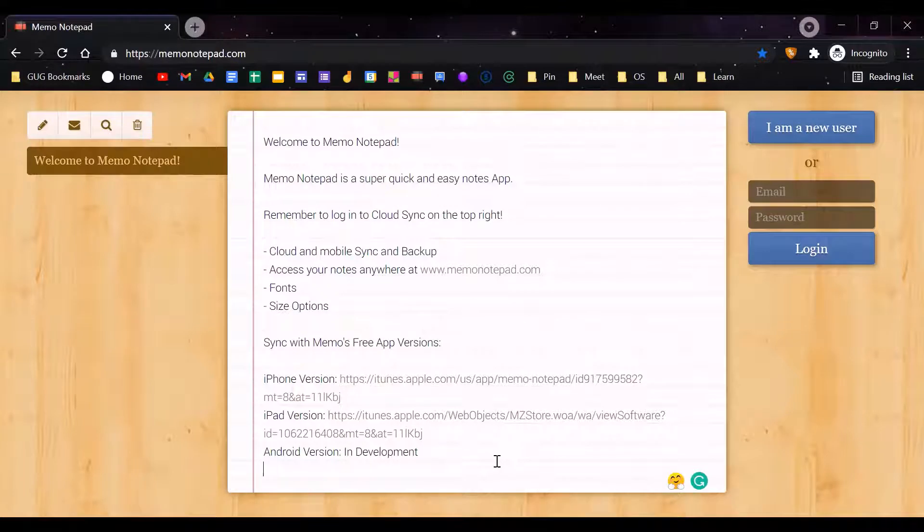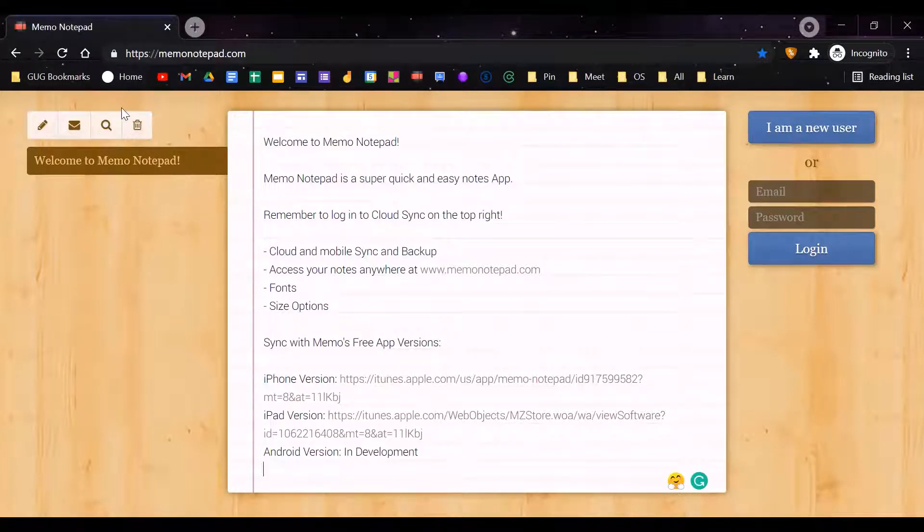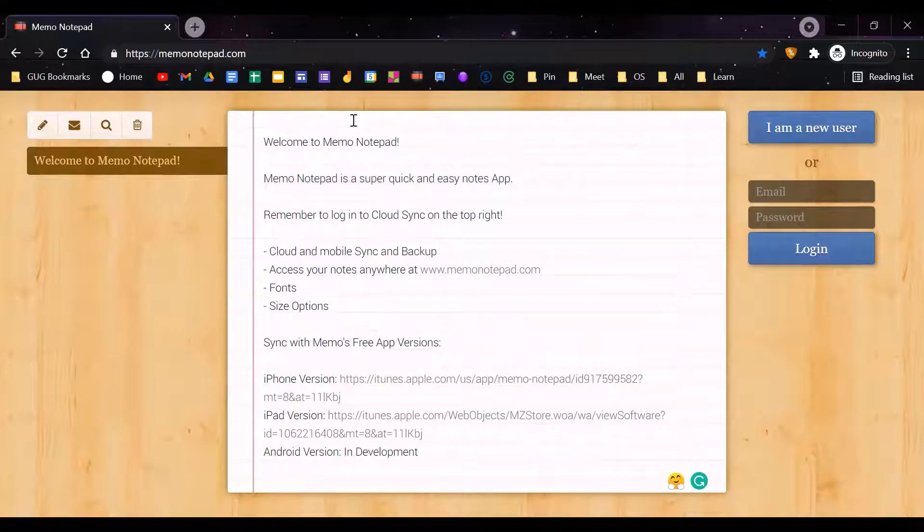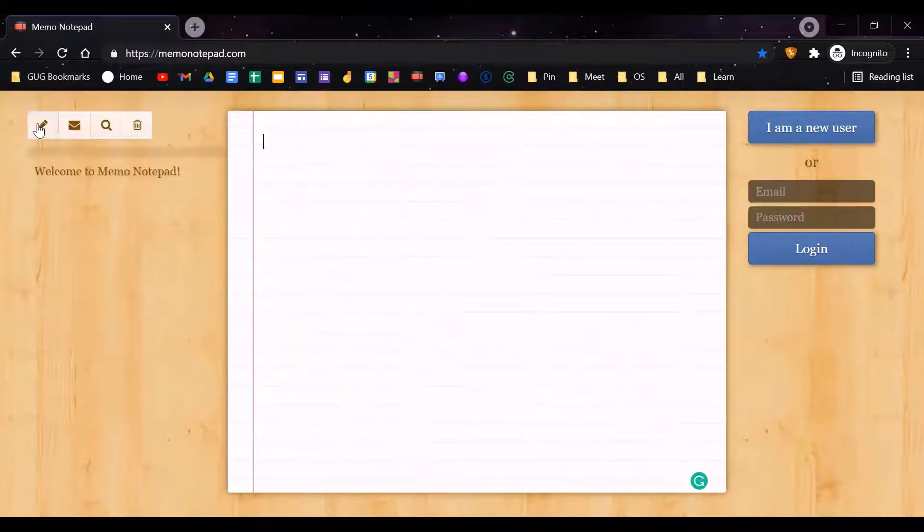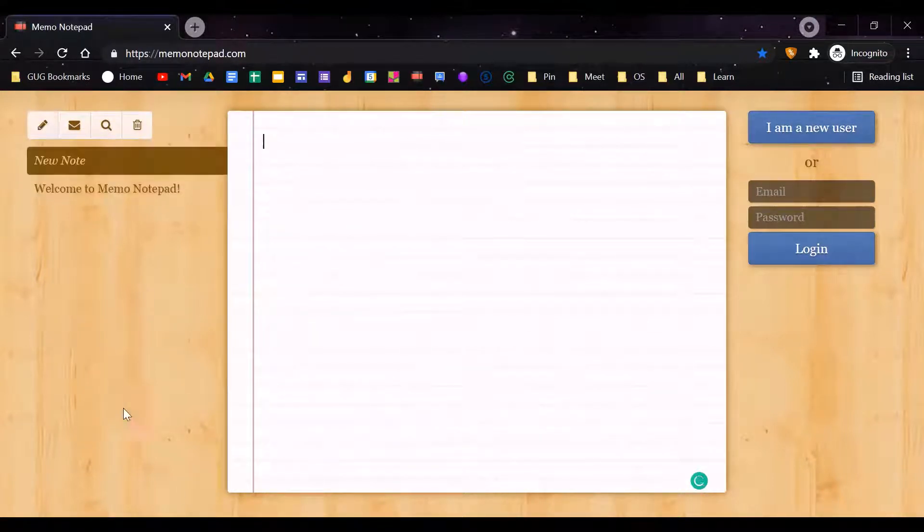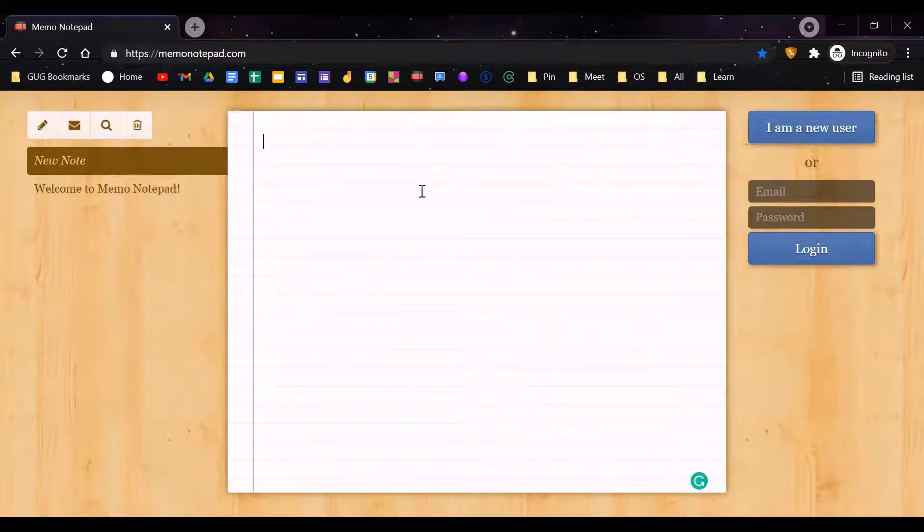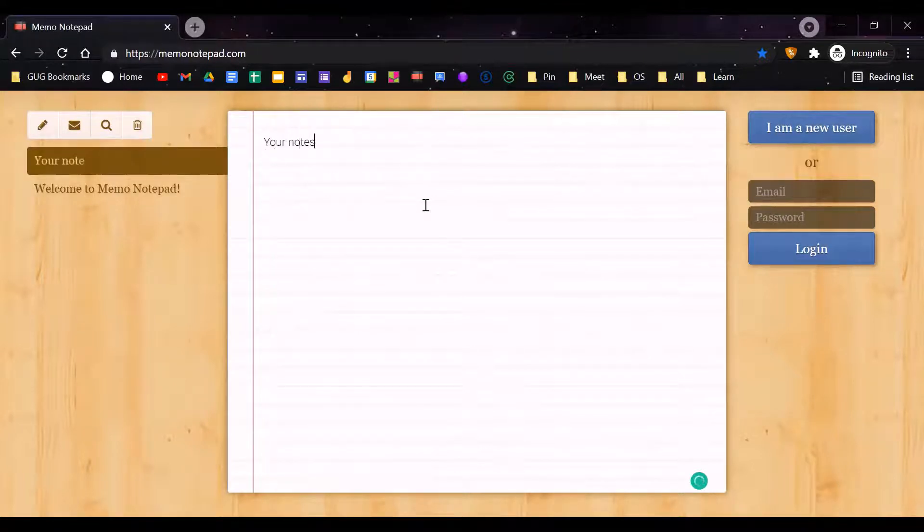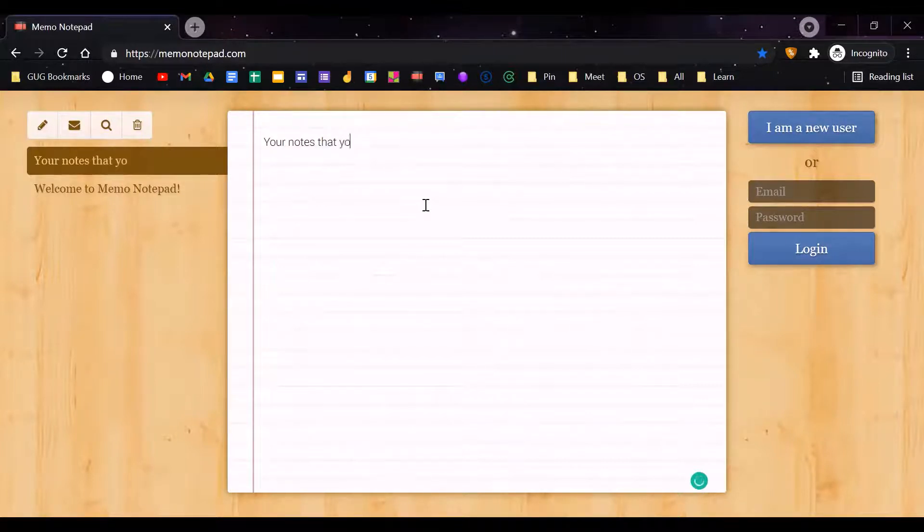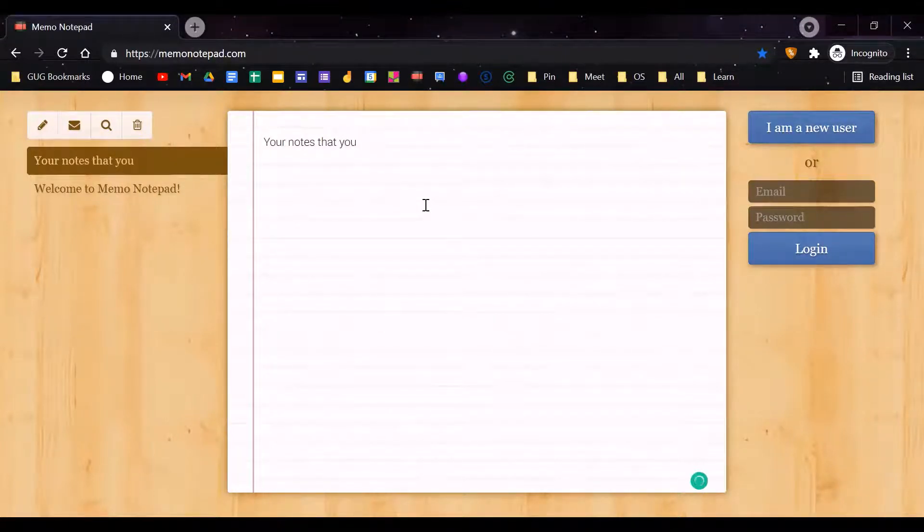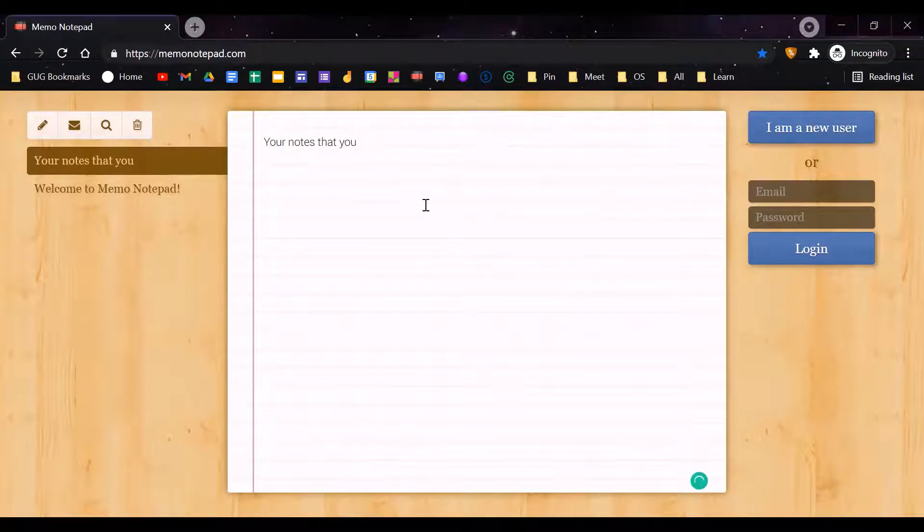To create a brand new note, you just click here. Then you can type any notes that you want, because basically this is just like an online notebook.